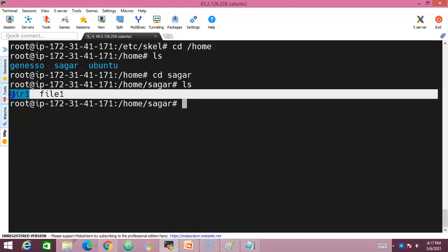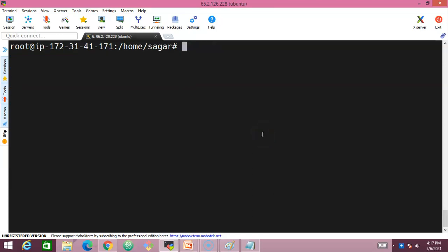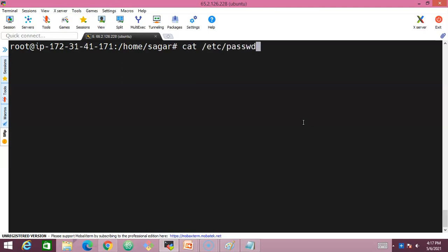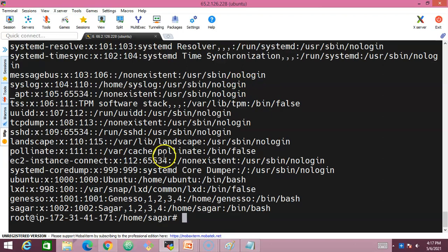Navigate into the sagar directory and run 'ls' — the files created in /etc/skel (file1 and dir1) are now available inside sagar's home directory, confirming that skel files are copied for each new user.